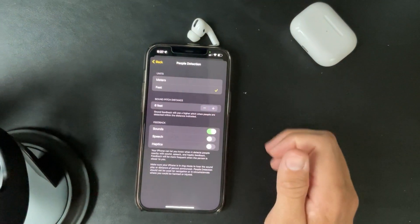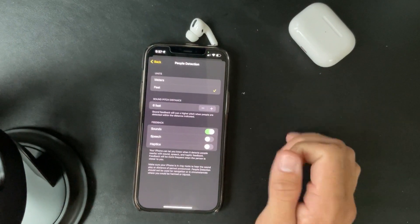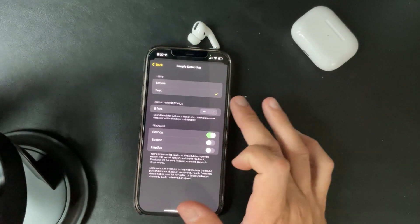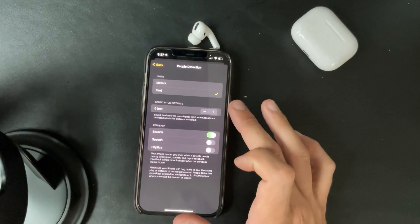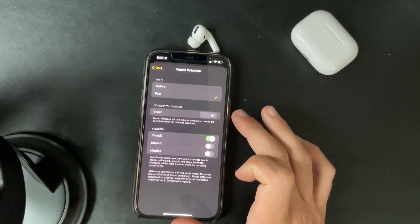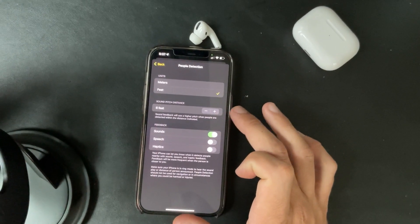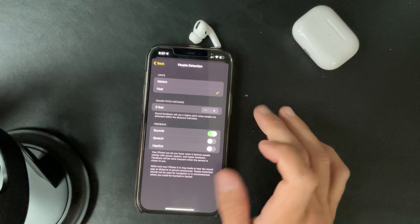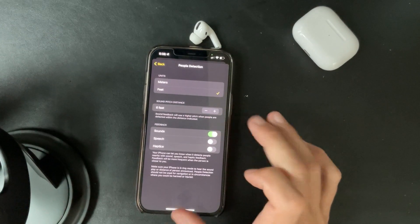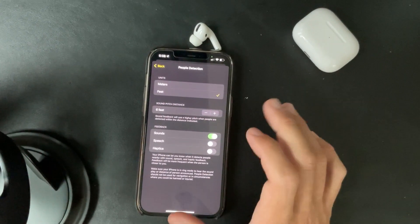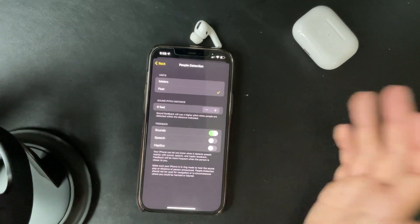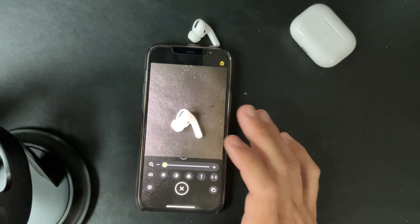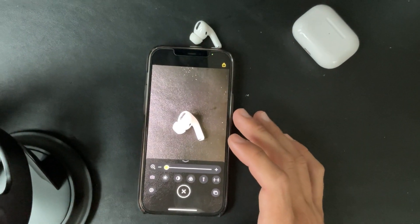For people detection there's sound pitch and distance — it will use a high pitch when people are detected within the indicated distance, so six feet. There's also sound, speech, and haptics feedback, along with a few other options.